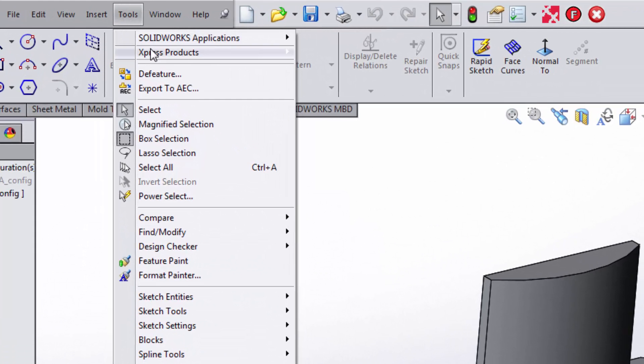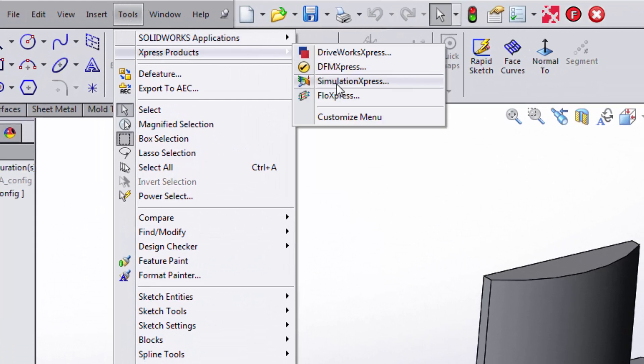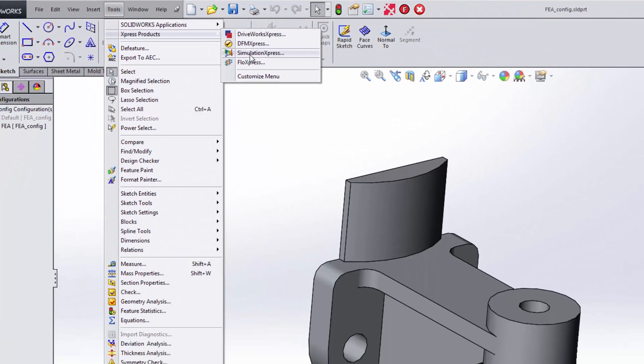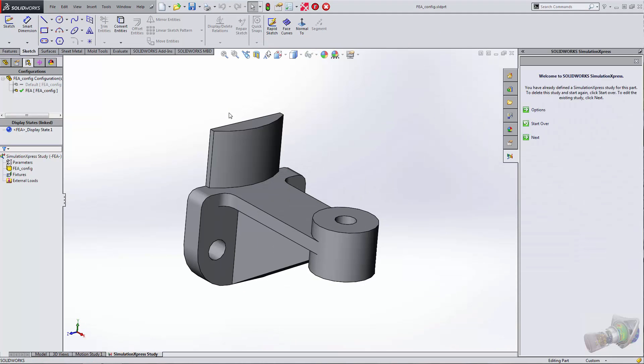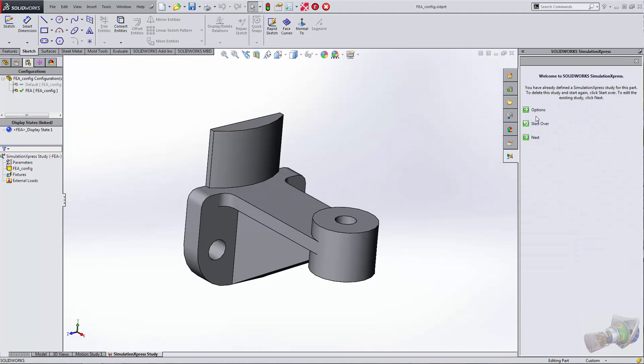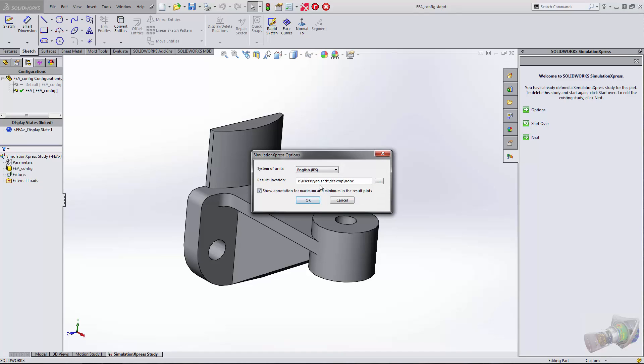It's under Tools, Express Products, SimExpress. Let's turn that on. We'll click on Options and set up whether we want English or SI units.